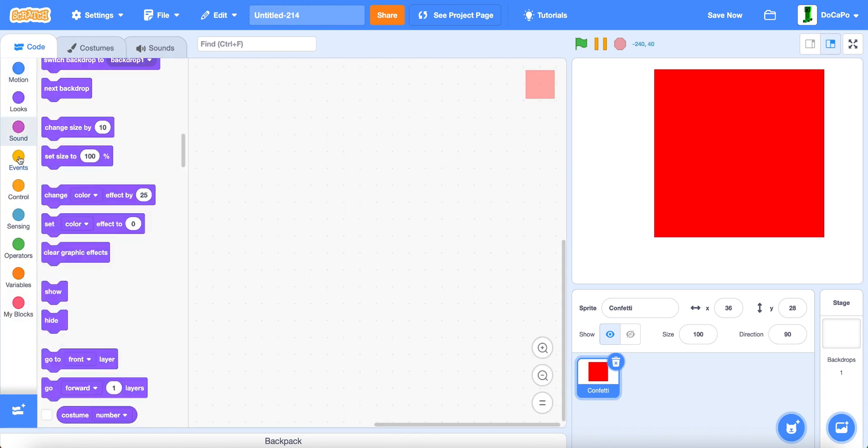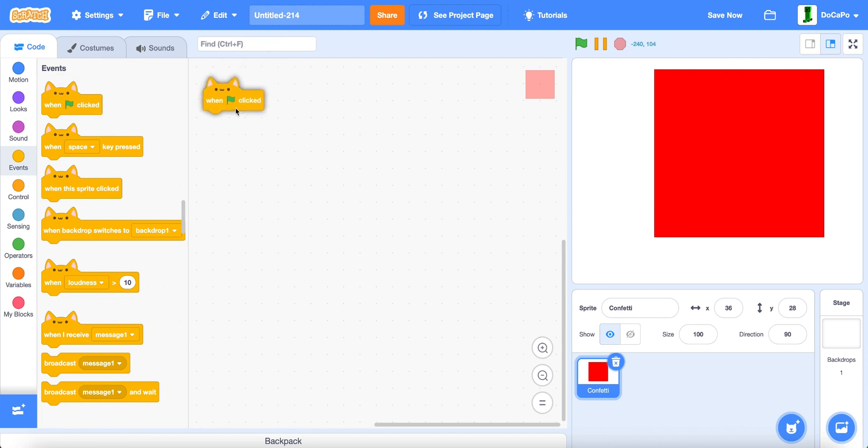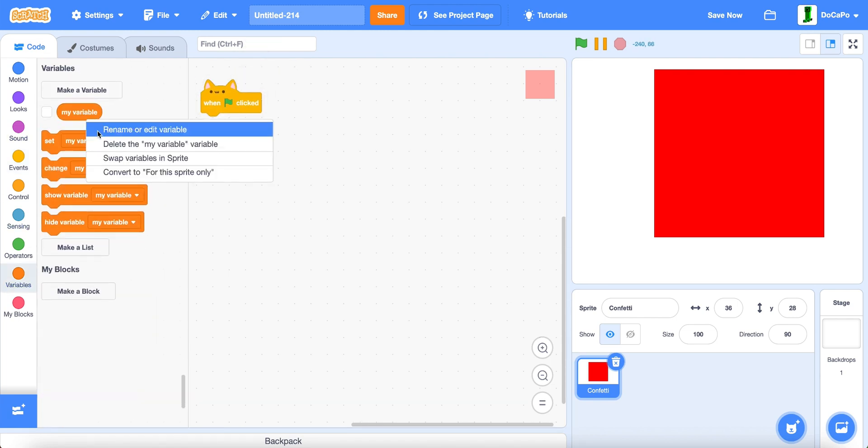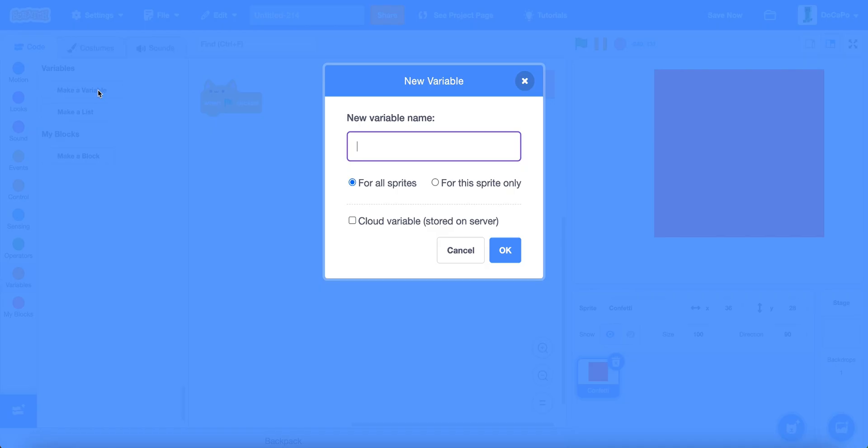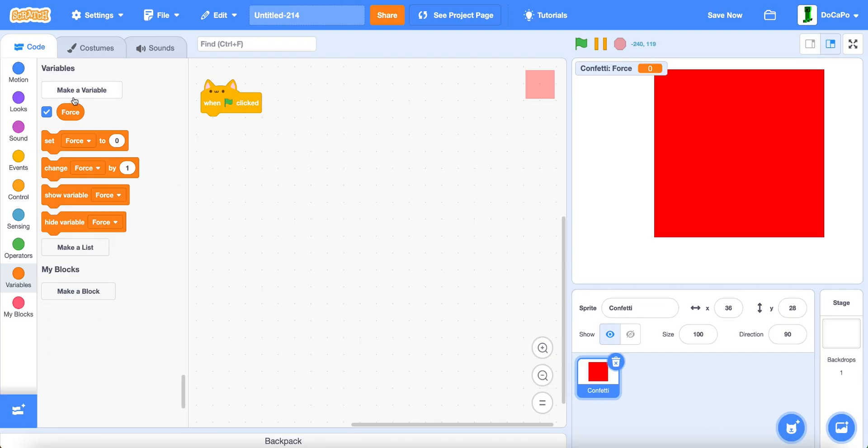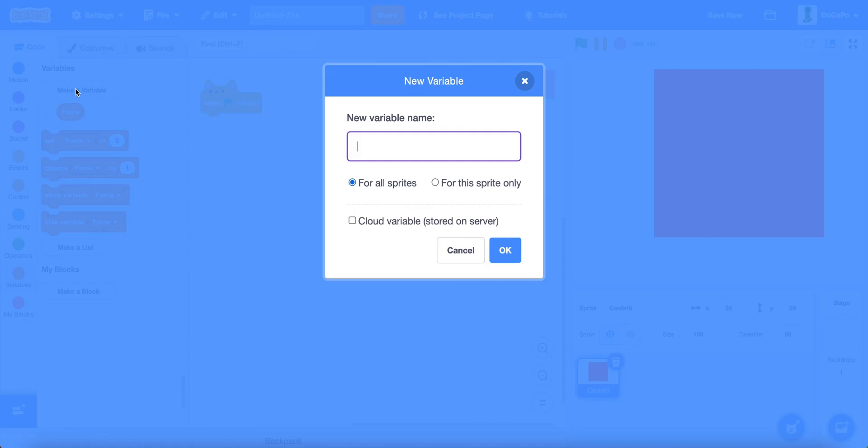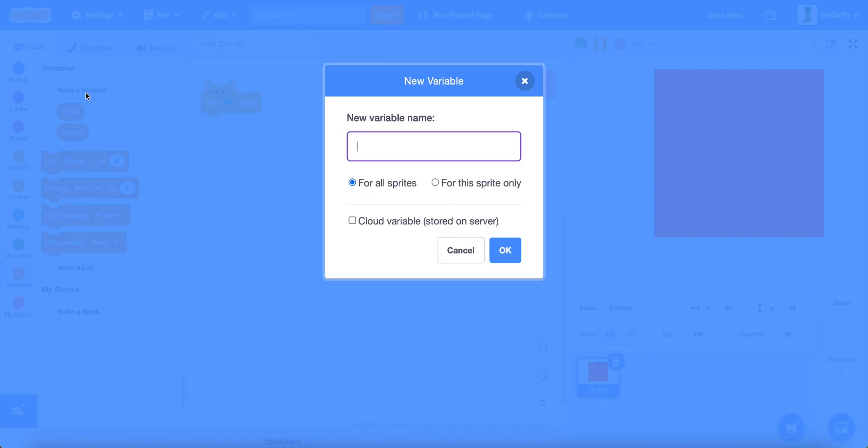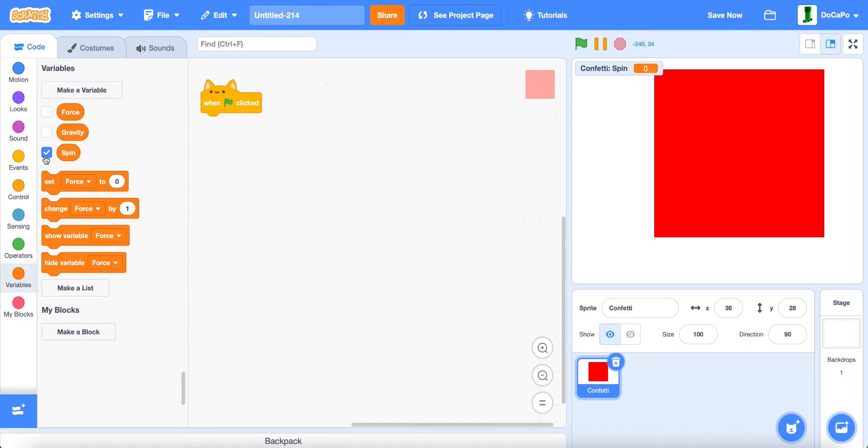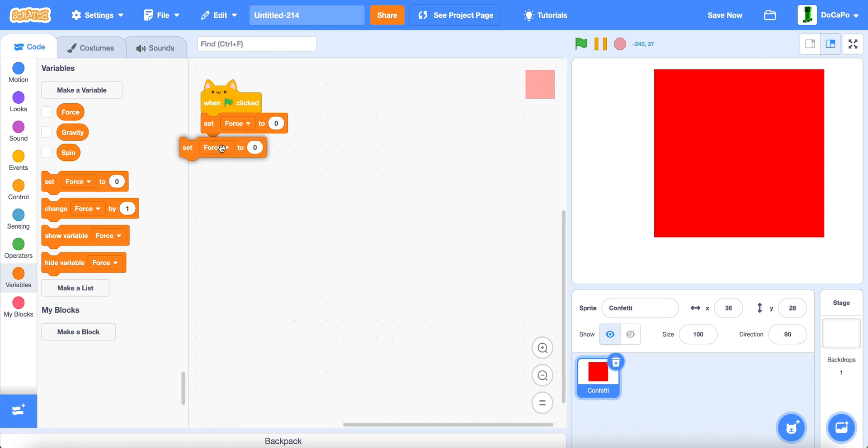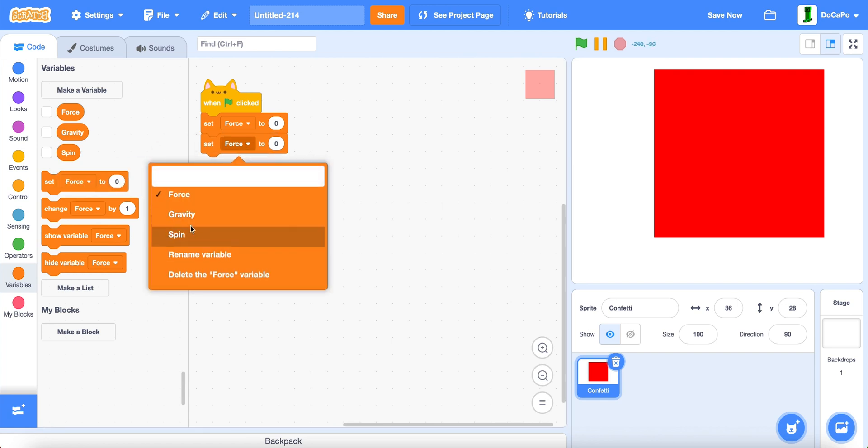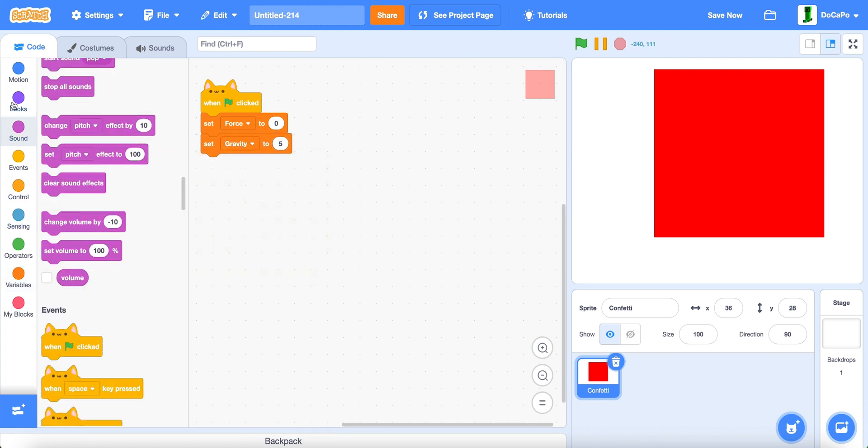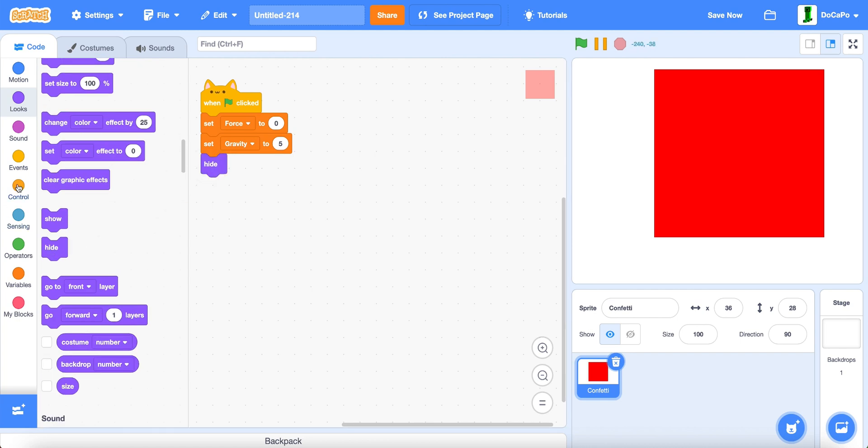Now, when green flag is clicked, create two new variables. Name force, for this sprite only. And gravity, also for this sprite only. And also another one named spin, also for this sprite only. Set force to zero, set gravity to five. And then we hide.